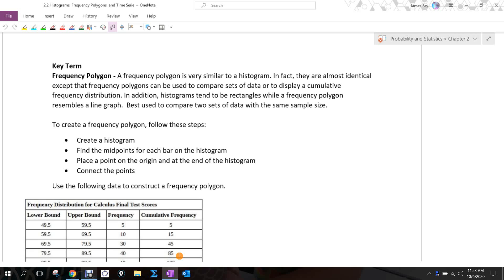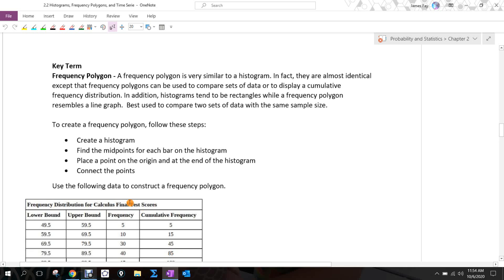The idea with a frequency polygon is that you first have to construct a histogram. It's very similar to a histogram — it actually uses the same characteristics. Frequency polygons can be used to compare sets of data or to display a cumulative frequency distribution. Histograms tend to be rectangles while a frequency polygon resembles a line graph, so ultimately they provide the same information, just displayed differently. It's best used to compare two sets of data that use the same sample size — you can overlay the two graphs and make comparisons that way.